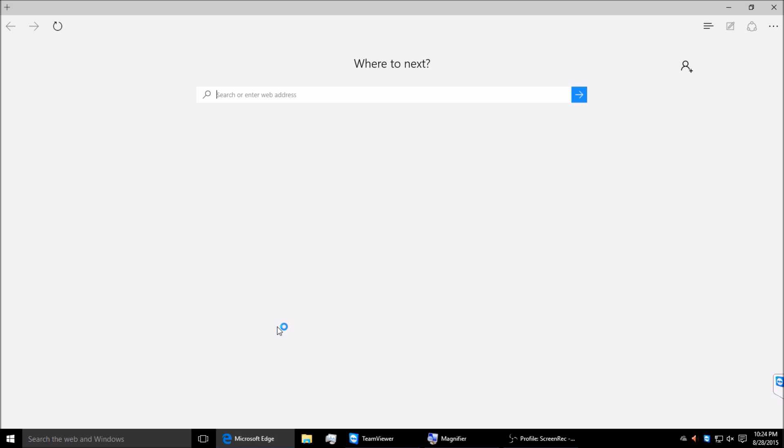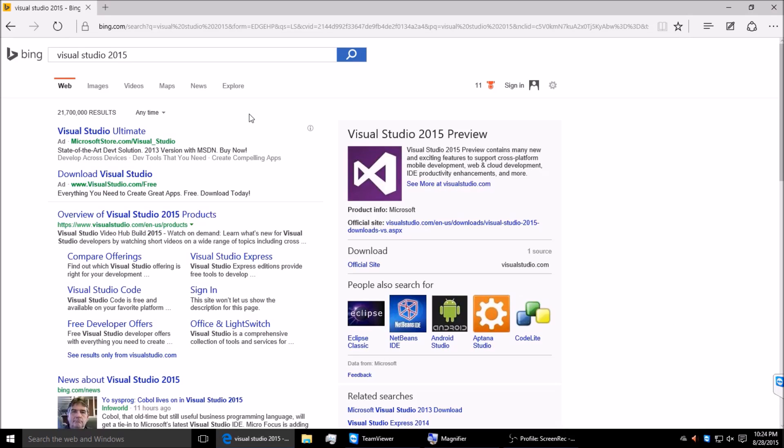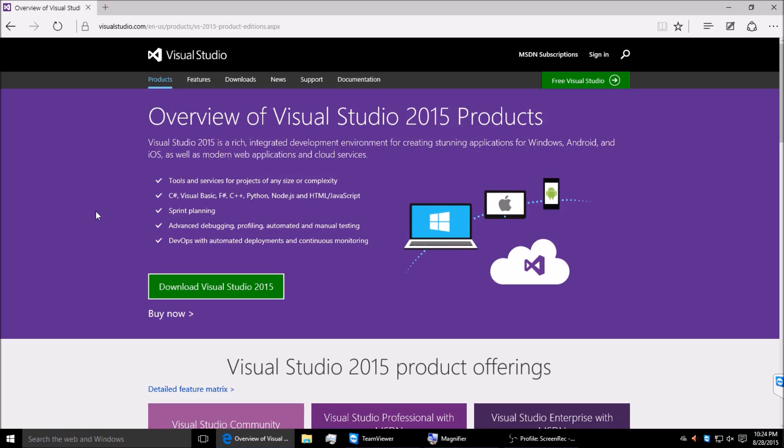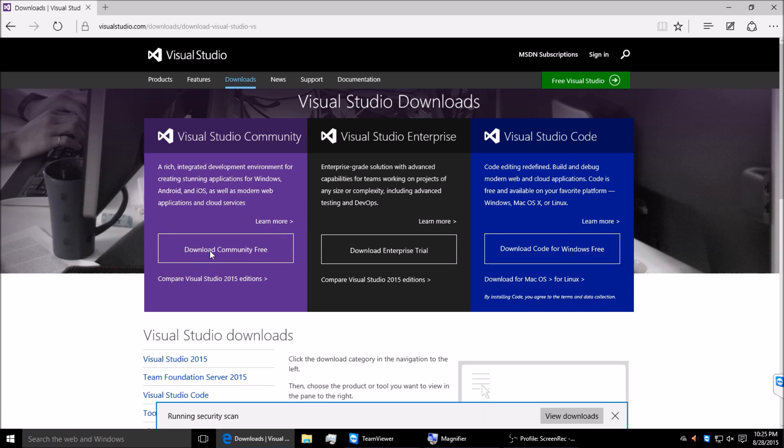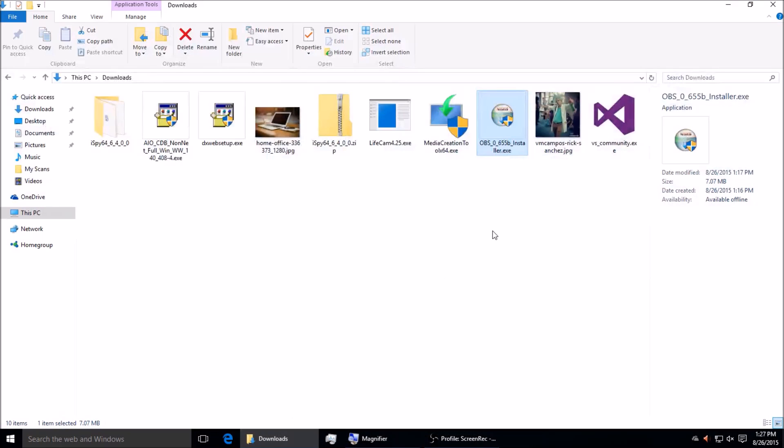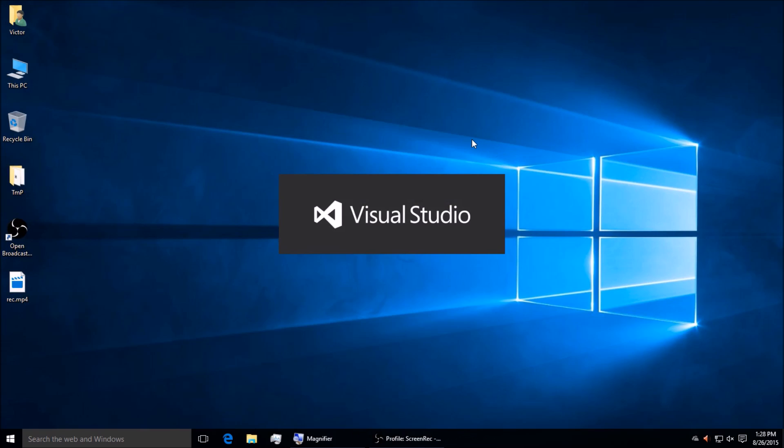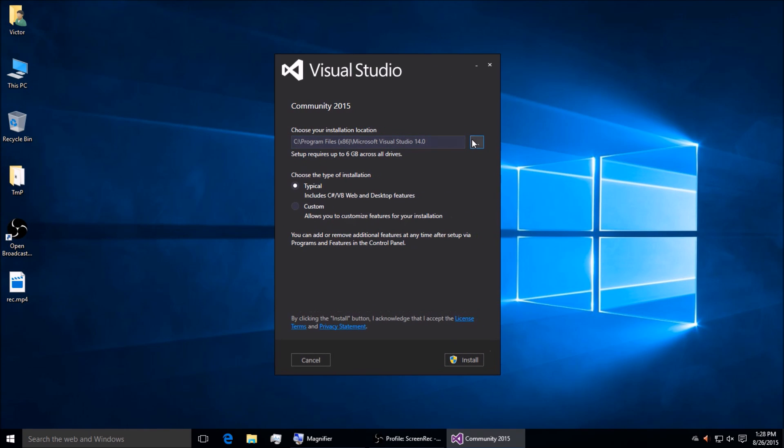Well first, we need to go online and download Visual Studio 2015. It's the latest version from Microsoft, so just search it, go to their website, and download the Community Edition. It's totally free for your purposes.